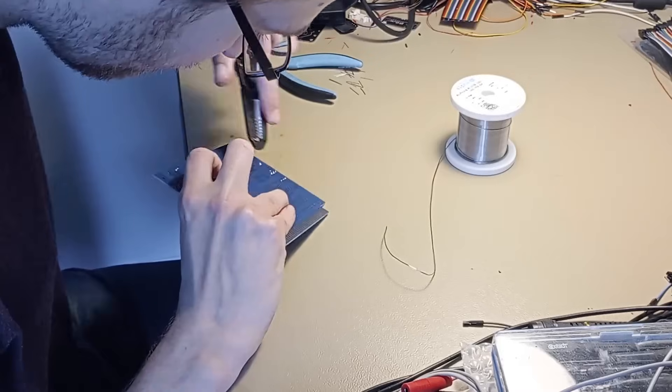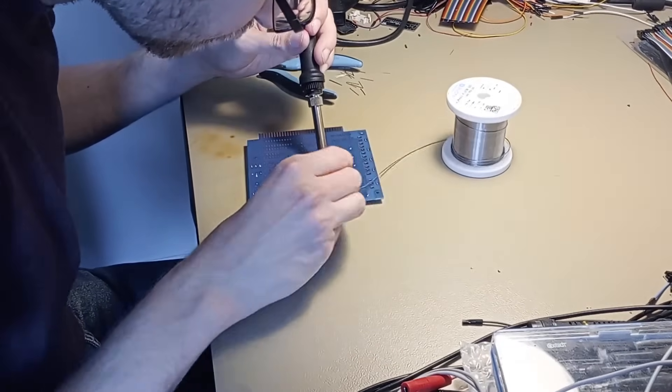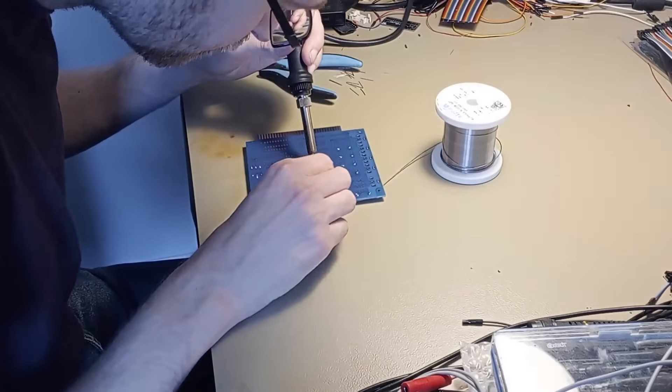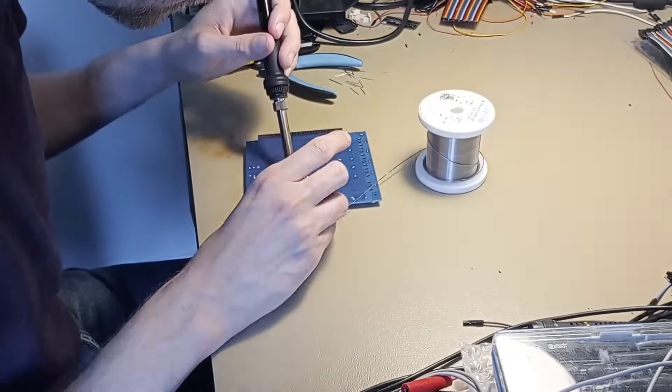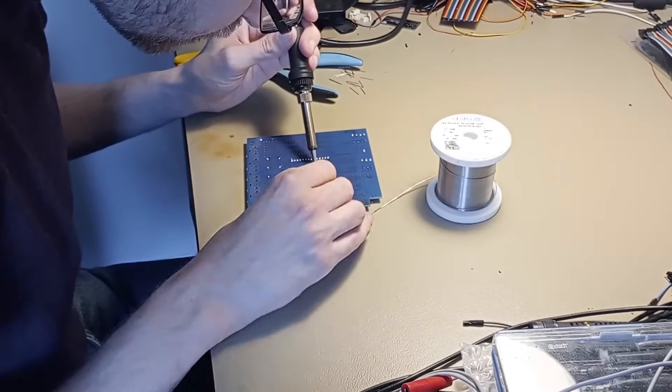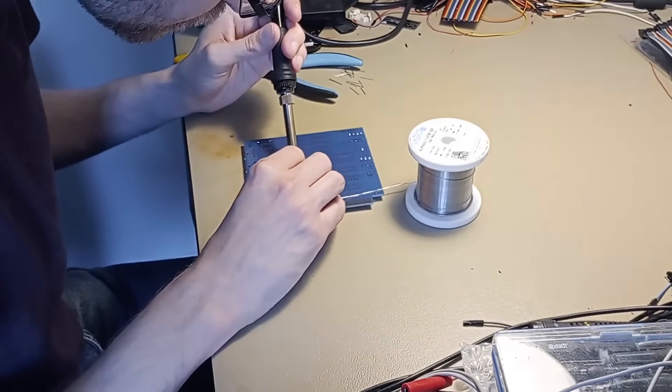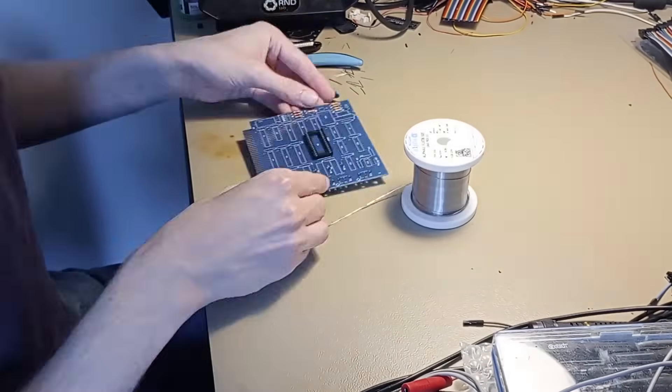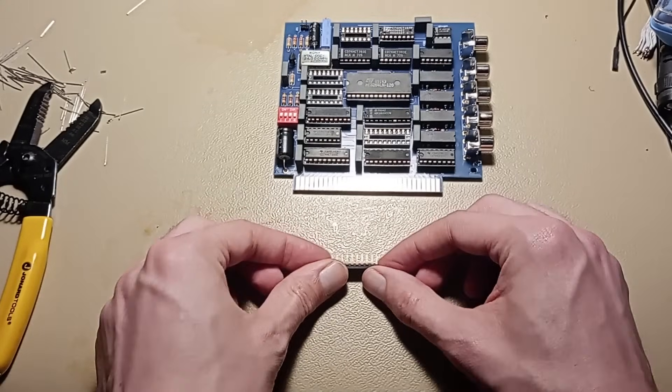Aside from the bypass capacitors, there really isn't much on this board aside from the sockets. And finally, mashing the chips into the sockets.